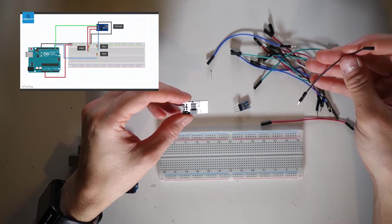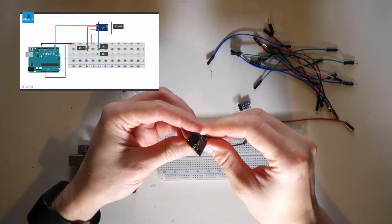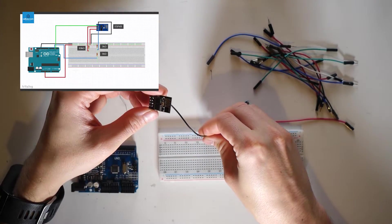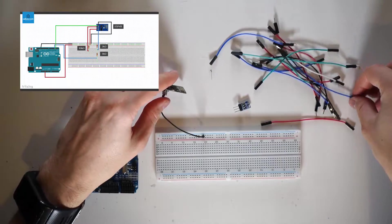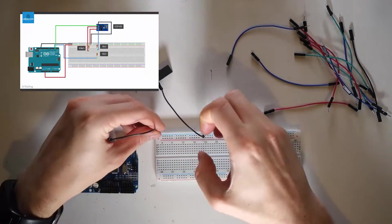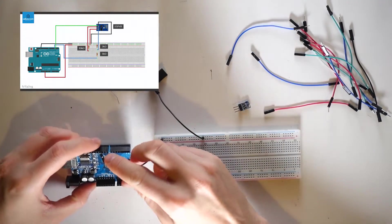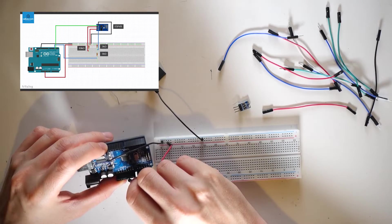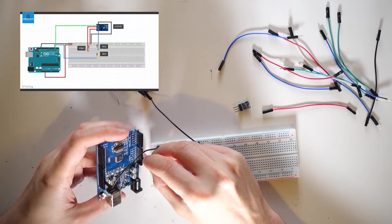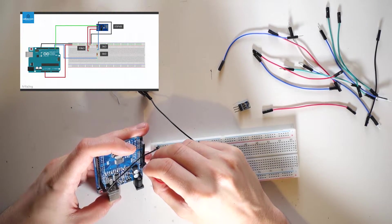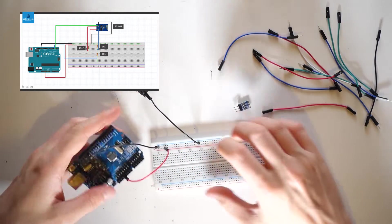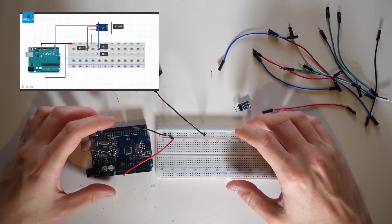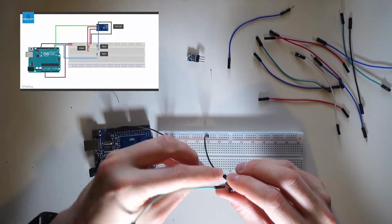Start by connecting the ground pin to the ground rail on your breadboard. Then connect this ground rail to the ground on the Arduino. Now connect the red power rail of the breadboard to the 3.3V output on the Arduino. If you are using a Nano, you will need an additional step which I will explain later.